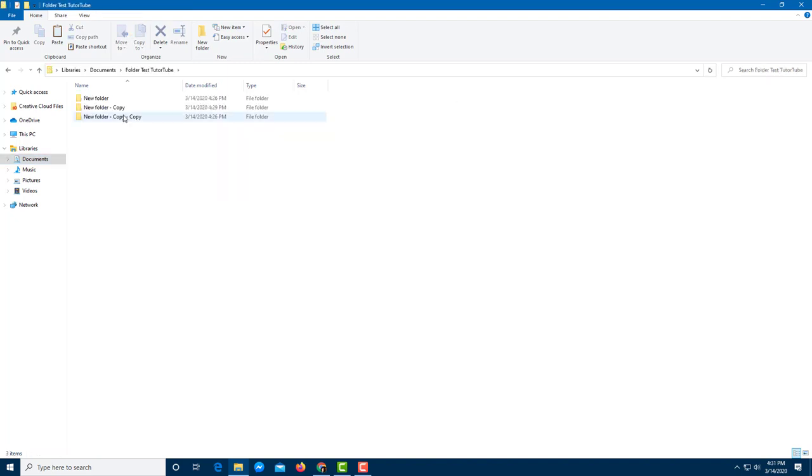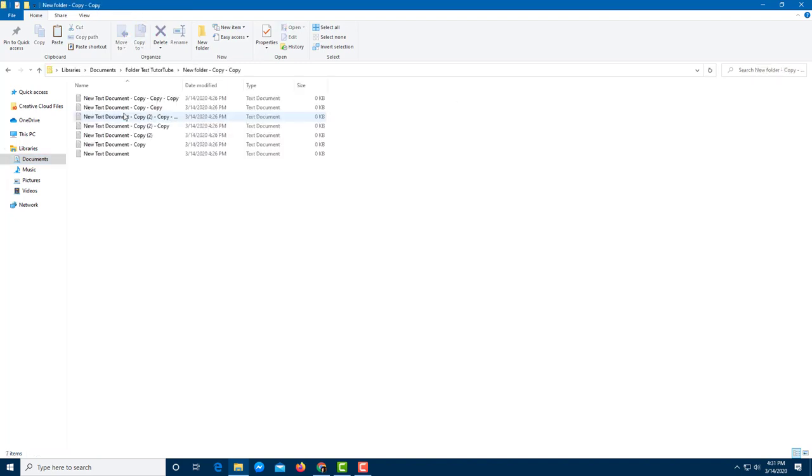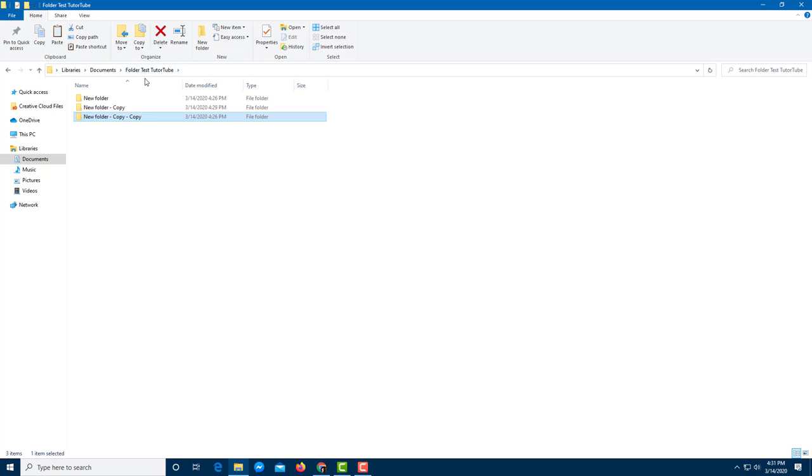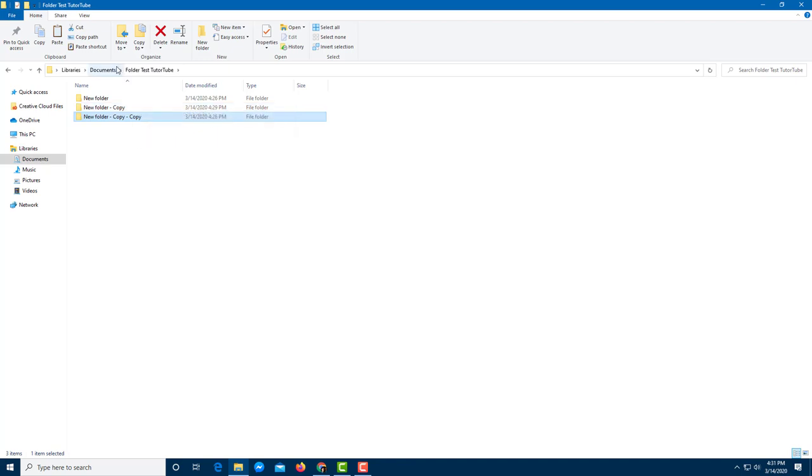So this folder has some multiple folders in it. Let's say I want to send this out to someone, maybe email everything out. In that case, attaching every single document and folder would be actually tedious. So I suggest that you zip it out.